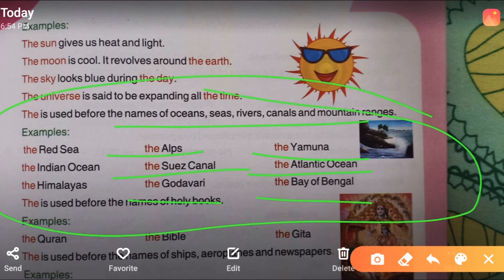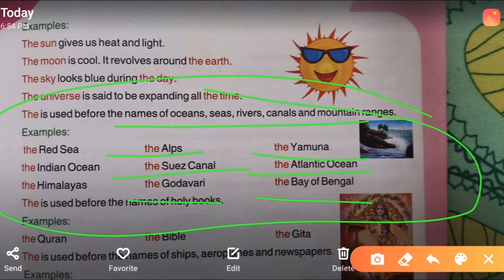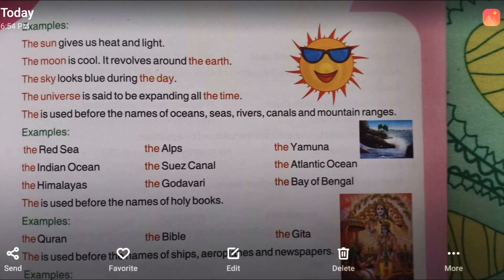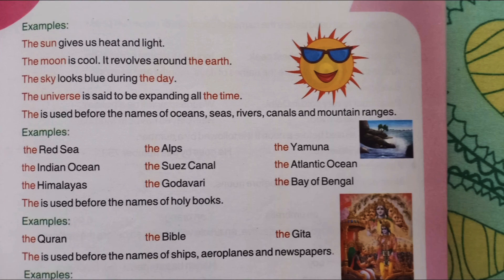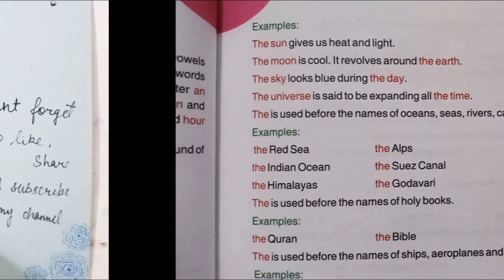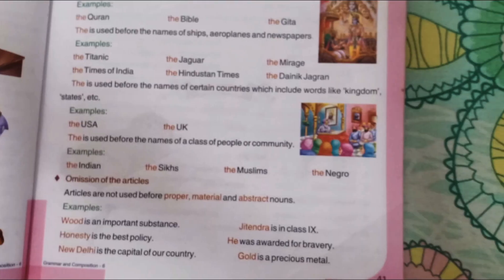So 'the' is used before all these names. Also, 'the' is used before the names of holy books, such as the Quran, the Bible, the Gita.